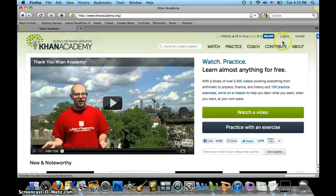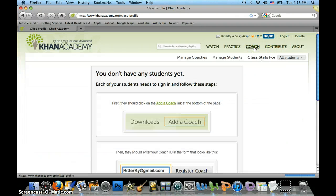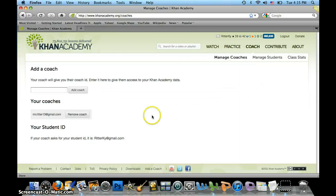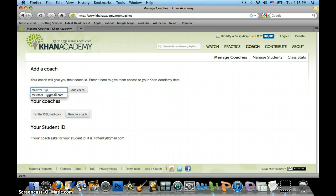The last thing you need to do is tap the coach button and add me as a coach. Press that button, and in the field you're going to type in mrRitter13 at gmail.com.